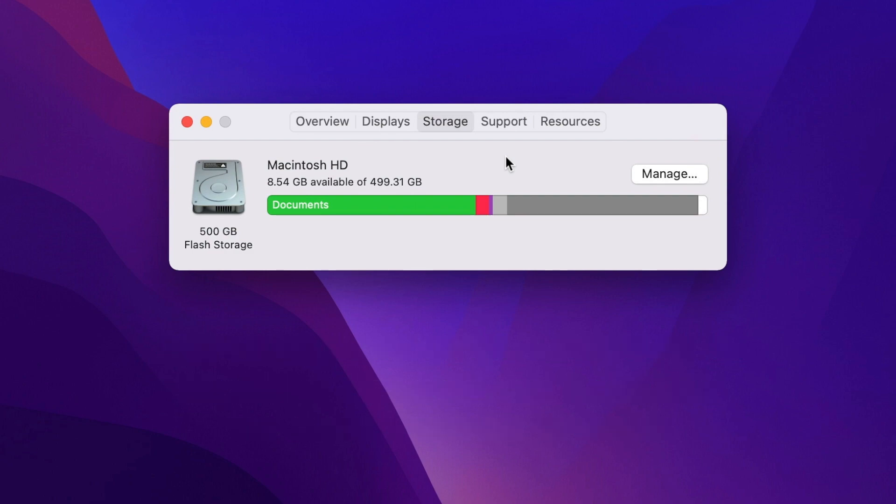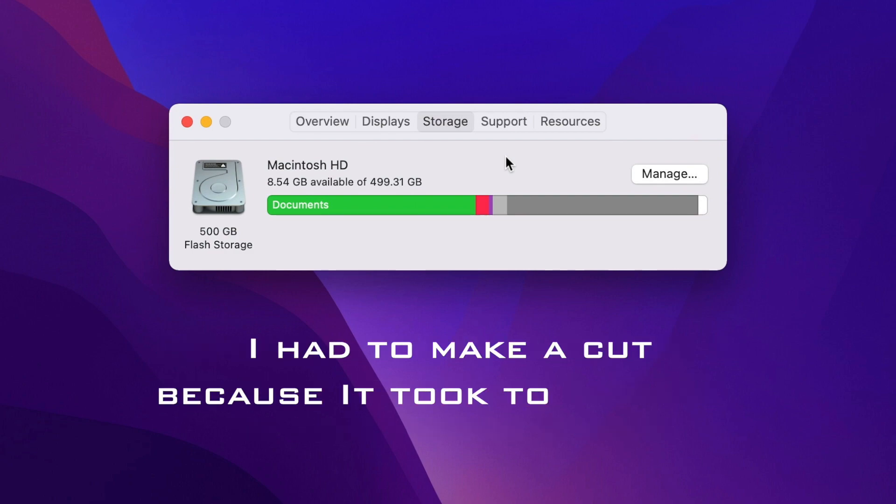If it finds something that belongs in another category, it will move it there. So if we wait long enough, we will see it change.